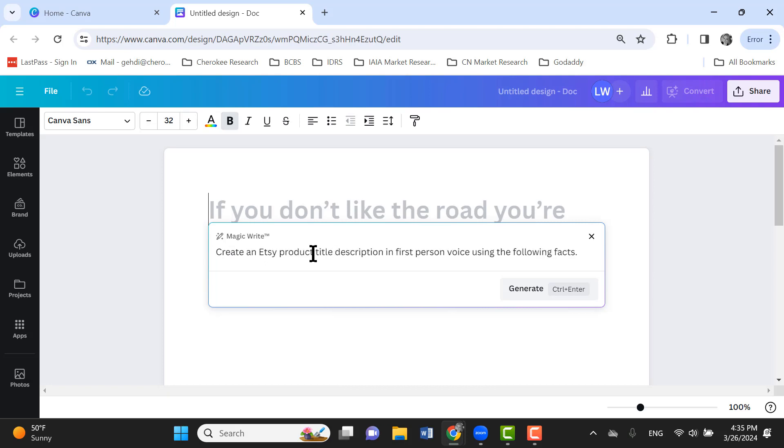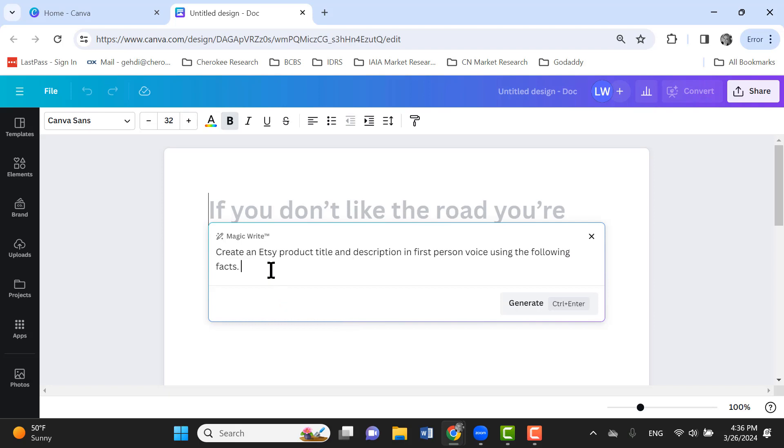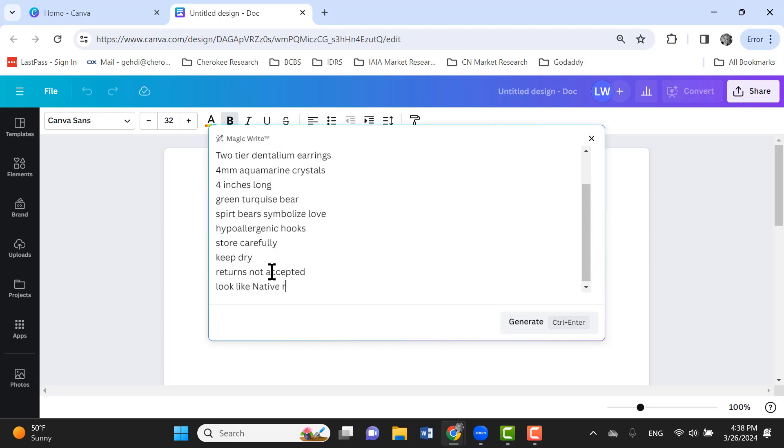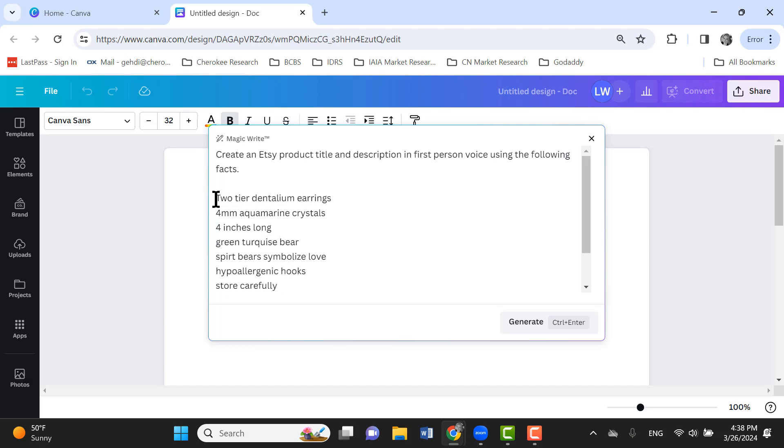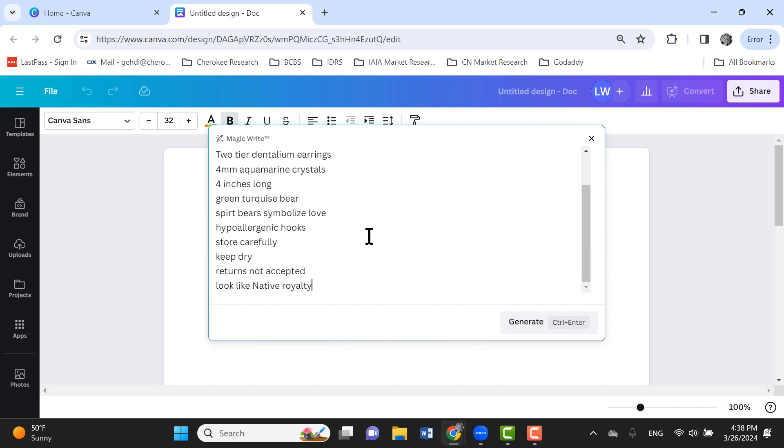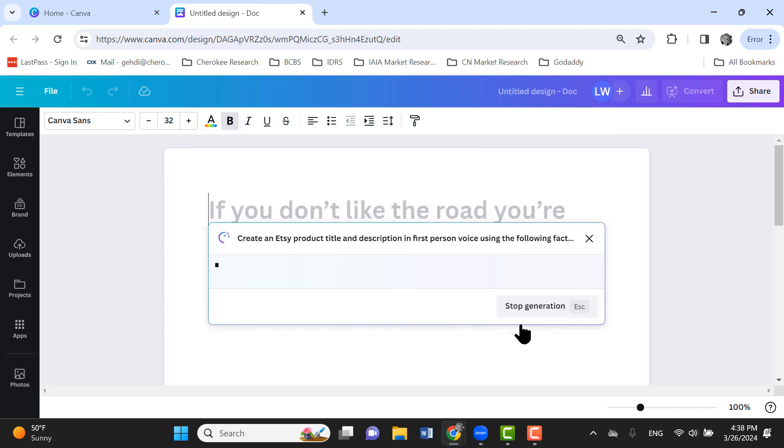So I'm asking it to create an Etsy product title and description in the first person voice using the following facts. And so here's where I just want to start listing attributes of whatever product it is that I'm trying to create a description for. So there are the facts, attributes, or whatever of the product and I have my command. So I'm just going to click generate.